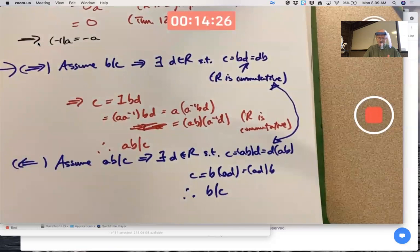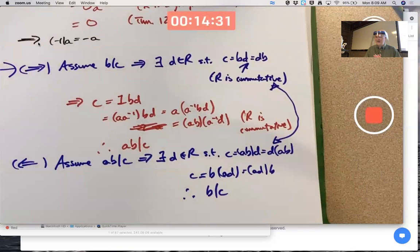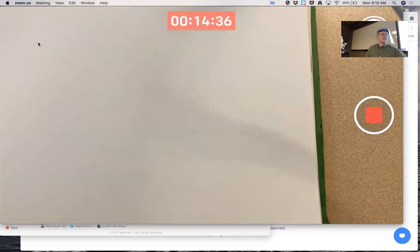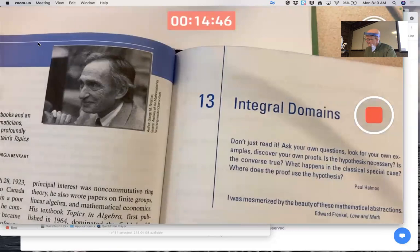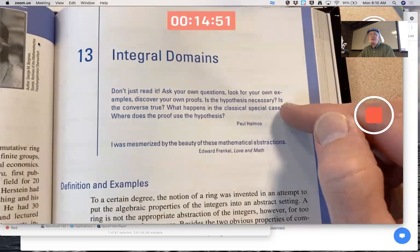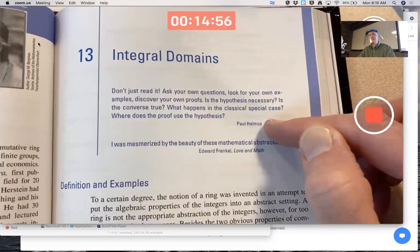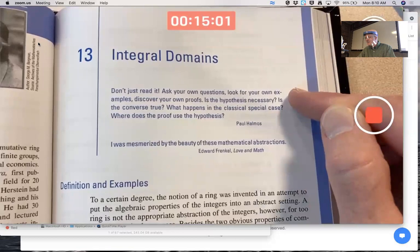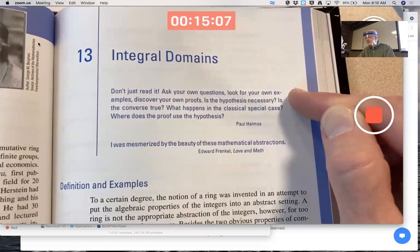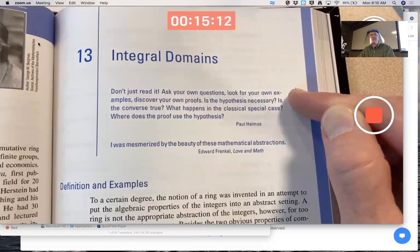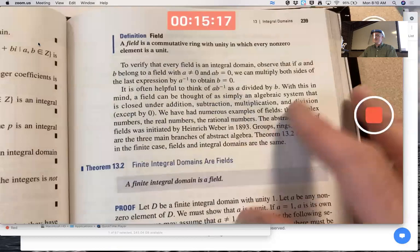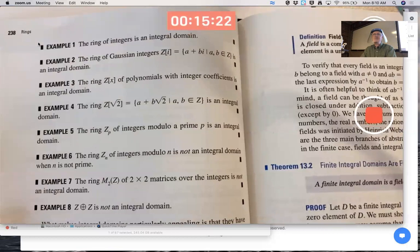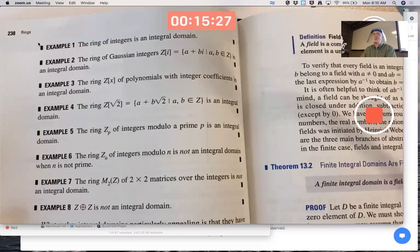I'd like to start looking at Chapter 13. Paul Halmos was a famous 20th-century mathematician — I hope you read these quotes. 'Don't just read it; ask your own questions, look for your own examples, discover your own proofs. Be an active reader.' What are we talking about? A new concept: an integral domain. What is the definition of an integral domain?